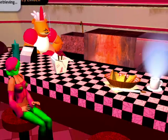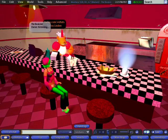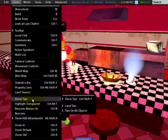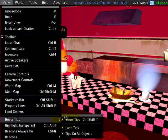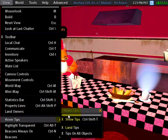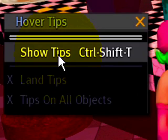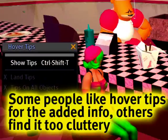Here's how you control them. You go to the View menu and then Hover Tips. I'm just going to click this to tear it off, and you can hide them if you don't want to see them.